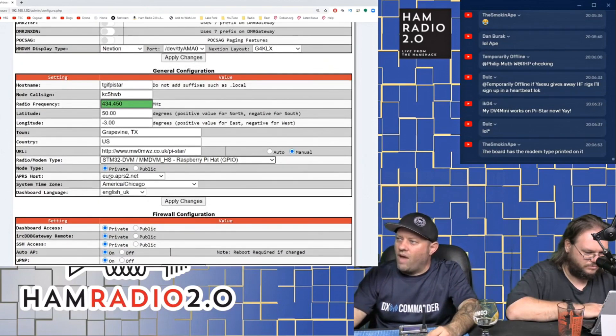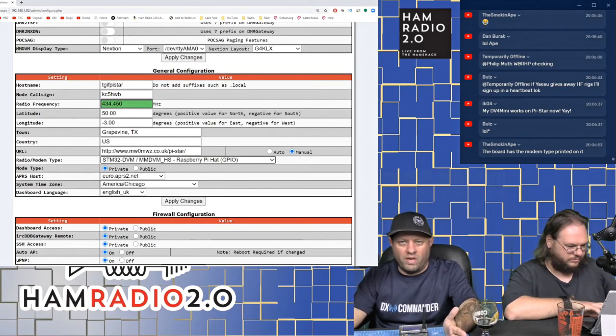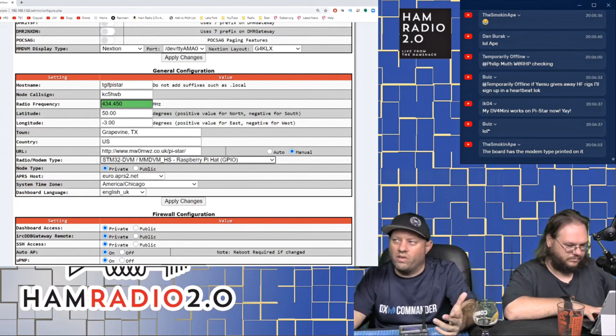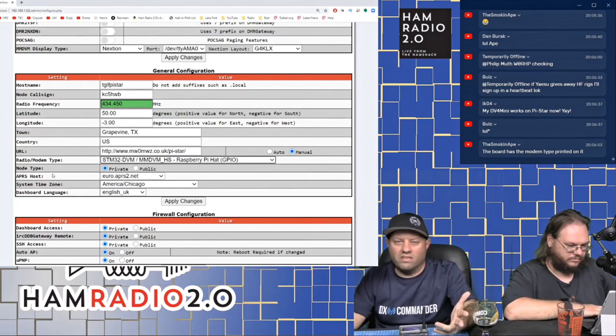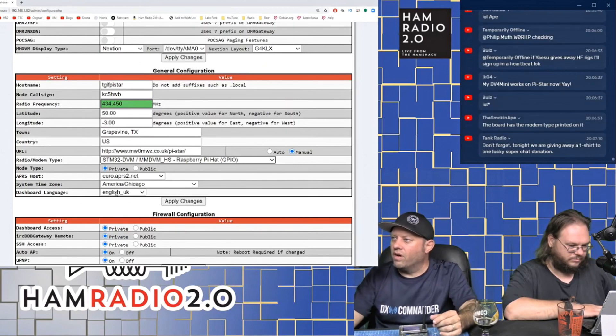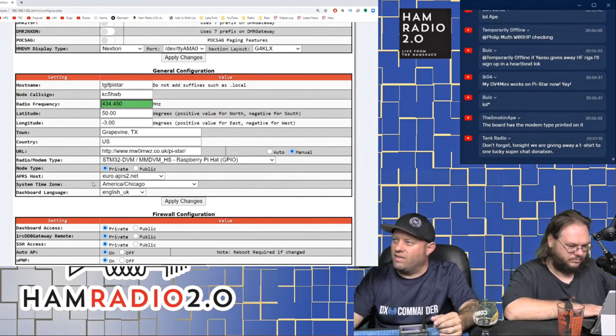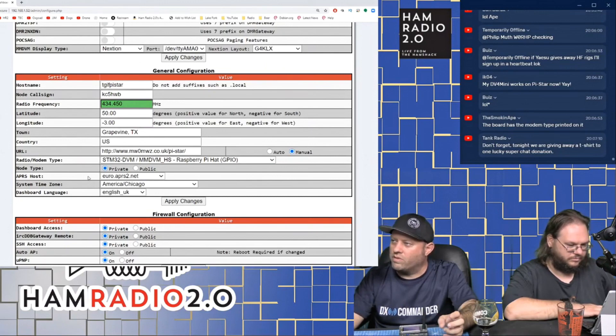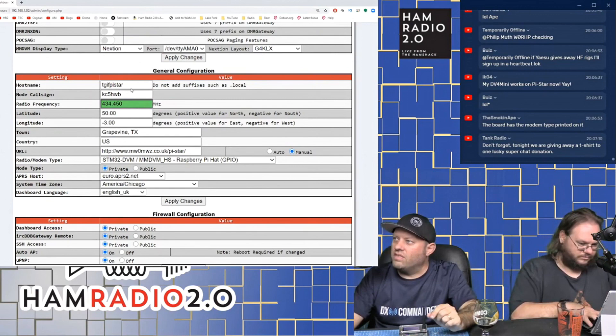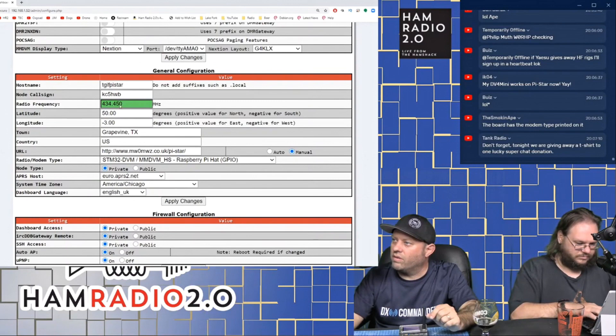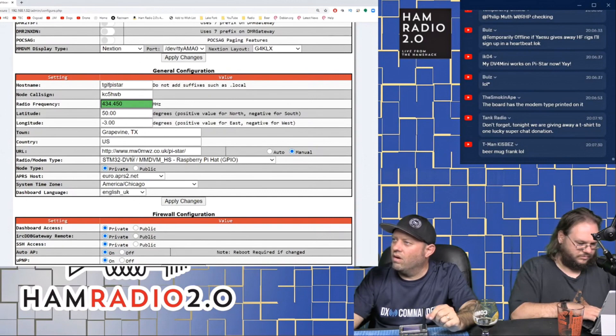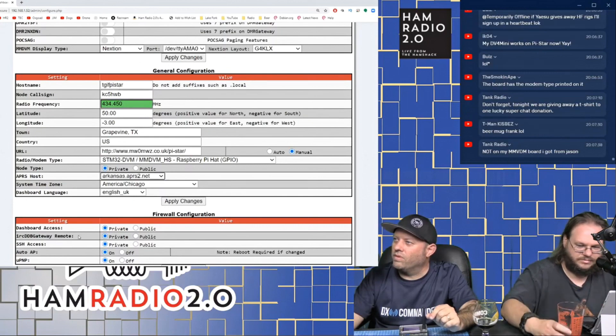Node type is public and private. It's defaulted to private. If you are going to put this node on the back of a public repeater and put it on a 200 foot tower, then you'd want to change it to public. But realistically, this doesn't matter much at all as far as the way the operation of the device works. APRS host, I like, it defaults to euro.aprs2.net, which is Europe. I like to change this to something in the USA that's closer to me. Get a little bit better signal. There's one in Arkansas. I'm just going to go to the Arkansas one because that's pretty close to me.